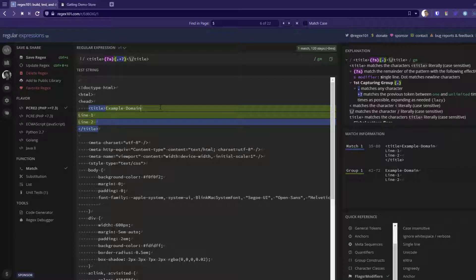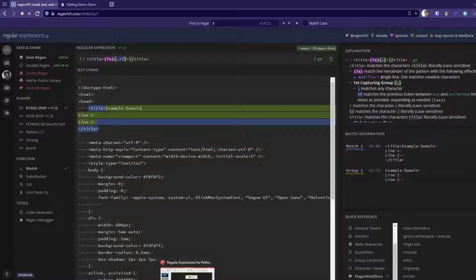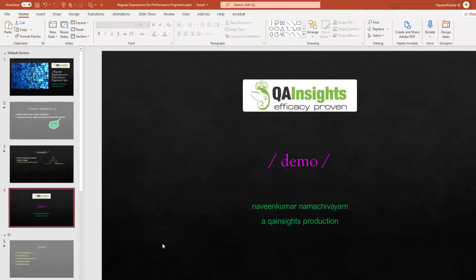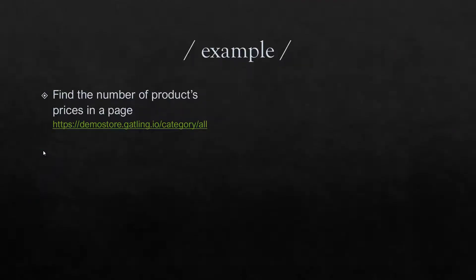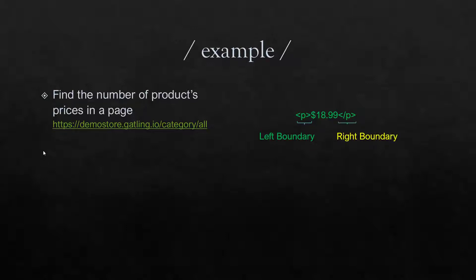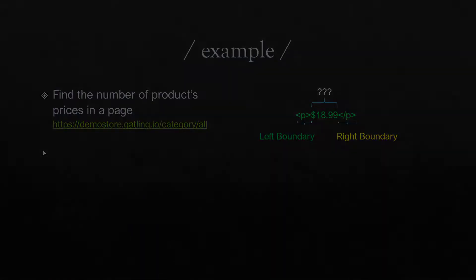Now we'll see the next step in regex. Let me explain the use case. We're going to find the number of product prices on the page. In this demo store gatling dot io, it lists all the products and their prices. Our objective is to retrieve all the prices in the webpage. The price is enclosed within paragraph tags, so the left boundary is the p tag and the right boundary is the closing p tag. We'll write the regex to extract the product prices.